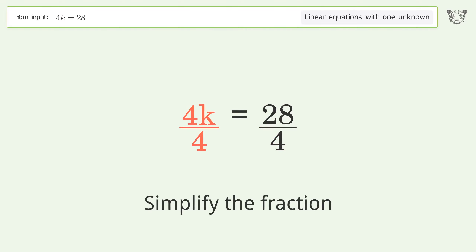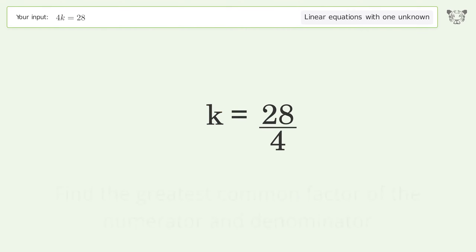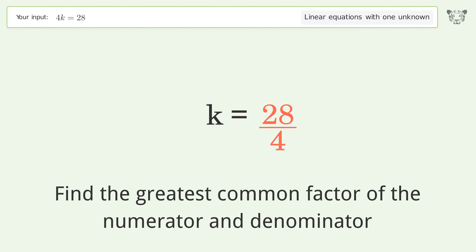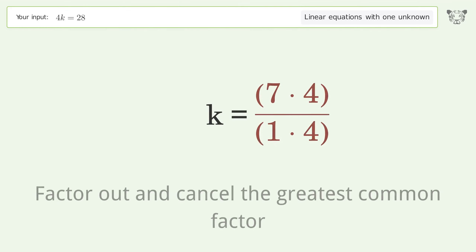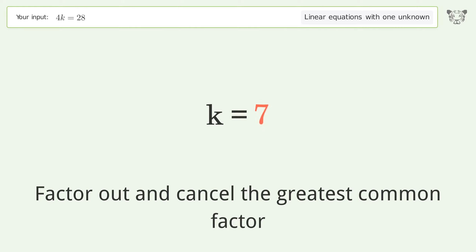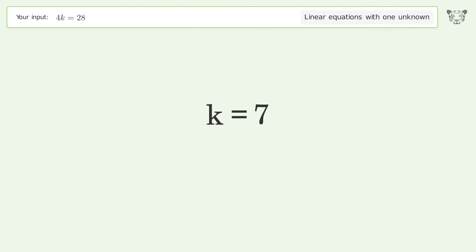Simplify the fraction by finding the greatest common factor of the numerator and denominator. Factor out and cancel the greatest common factor. And so the final result is k equals 7.